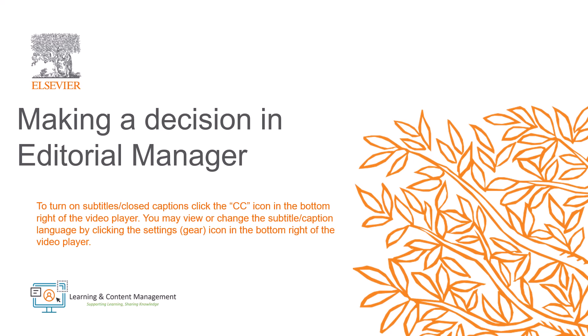In this video, I will provide an overview of how to make a decision on a manuscript in Editorial Manager. As an editor, you can make a decision on a manuscript at any time. Usually, this happens after receiving peer reviews or determining the manuscript suitability.